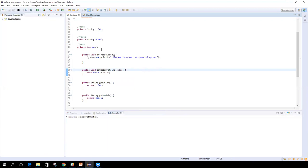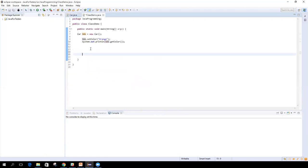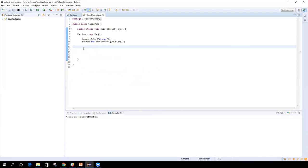Another usage of getters and setters is that whenever someone is trying to set a value to a particular variable, we can apply validation on it — like, are they setting the correct value? Is it an acceptable value, or are they messing it up by providing a random string or a null value? Let's create another getter and setter and see an example of how we can restrict or apply validation using getters and setters.